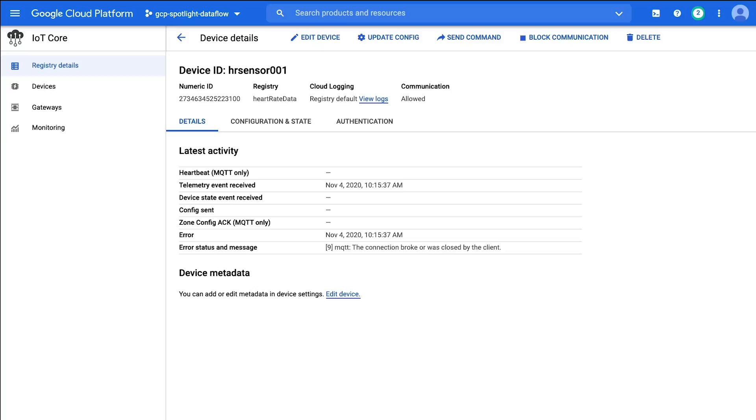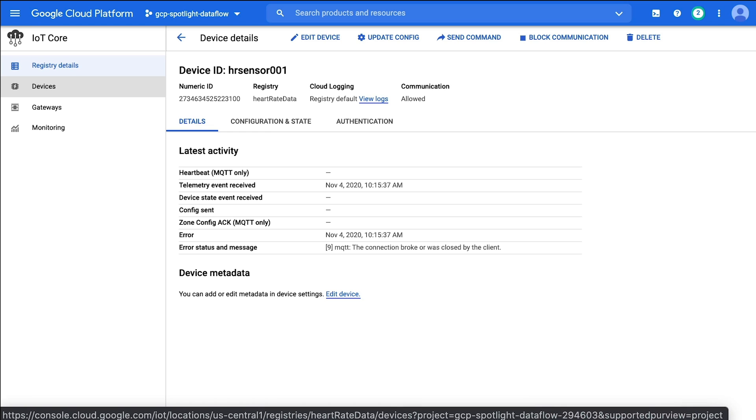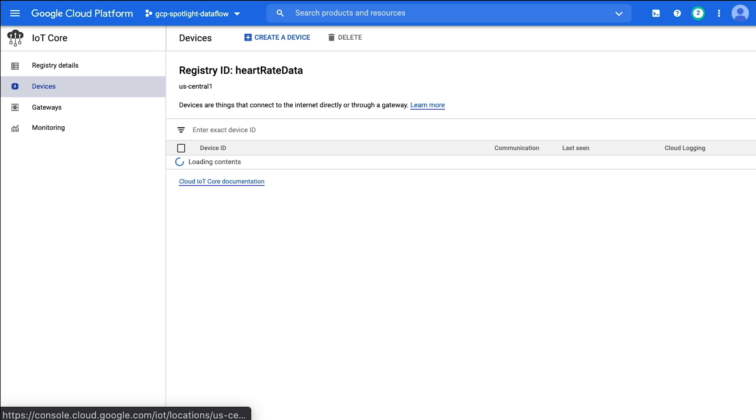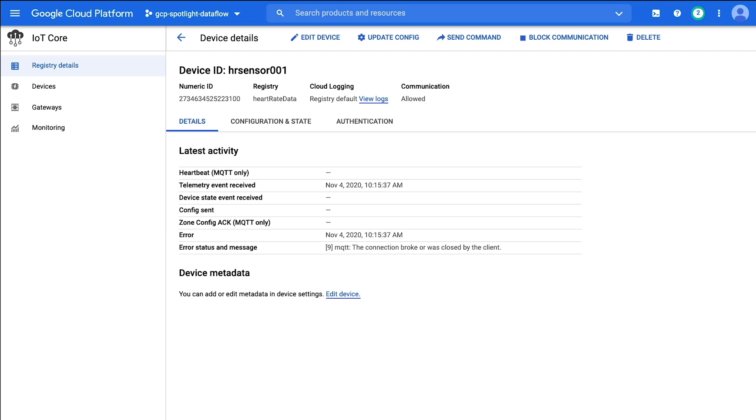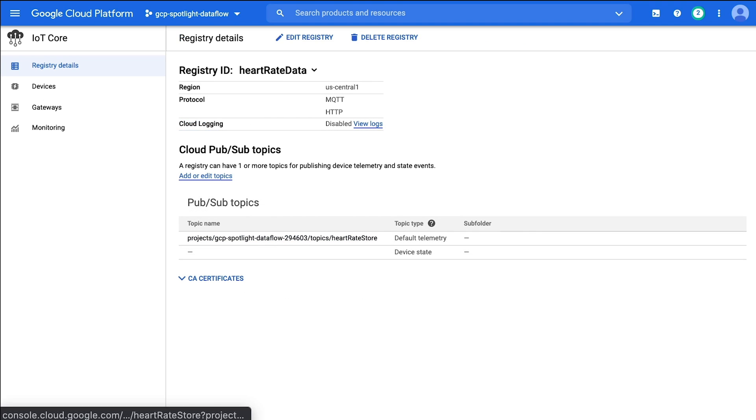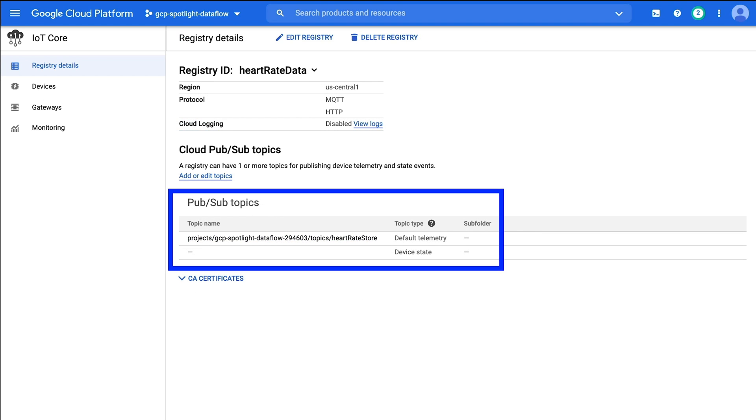I'm sure you remember that Raspberry Pi from the introduction that was going to collect heart rate data. This demo begins at the Google IoT Core service. We start here because this is where the data from my makeshift heart rate sensor arrives in the Google Cloud Platform. I registered this device in a heart rate data registry, and based on the heart rate data registry settings, these events will be collected in a Pub/Sub topic at the following location, which is your project topics and heart rate store.